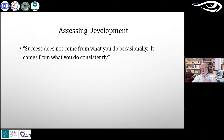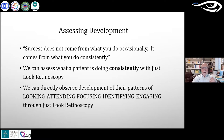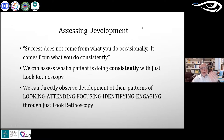He shares a quote: 'Success doesn't come from what you do occasionally, it comes from what you do consistently.' Applied to patients, how successful they are doesn't come from occasional effort but from how they look out into the world consistently. Using a retinoscope, we can directly observe development — patterns of looking, attending, focusing, identifying, and engaging — from a baby looking you in the eye to a child working a sophisticated math problem.